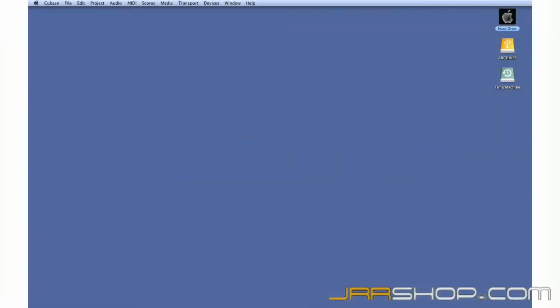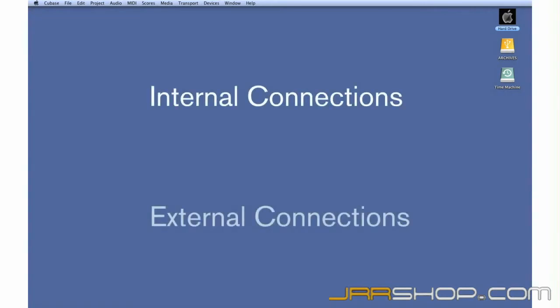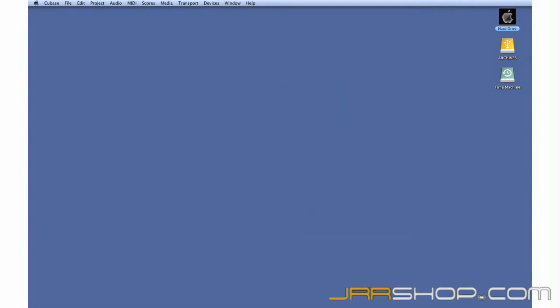In this chapter, we're going to explore how to set up and configure the internal and external connections required for both audio and MIDI. Let's begin with a map of the system, and then I'll show you how to connect them together.